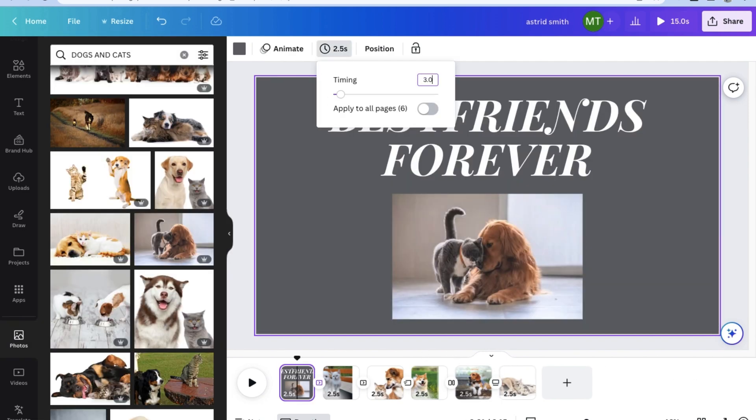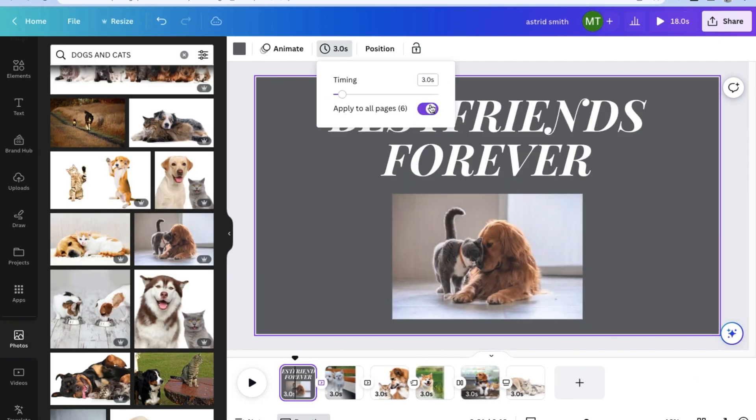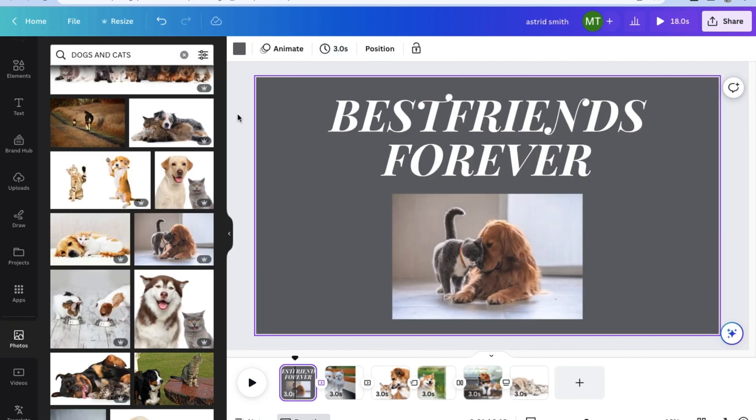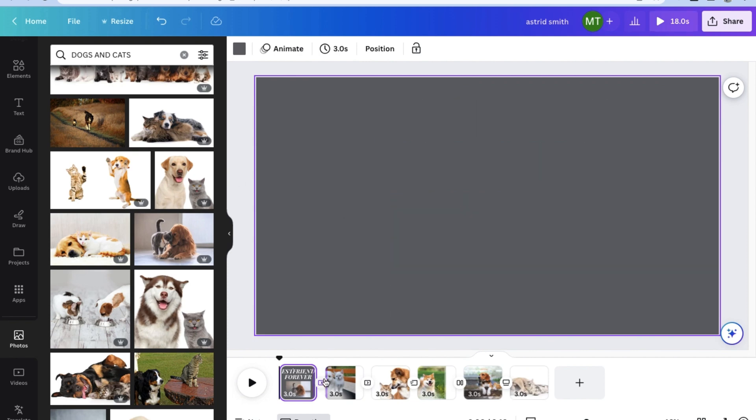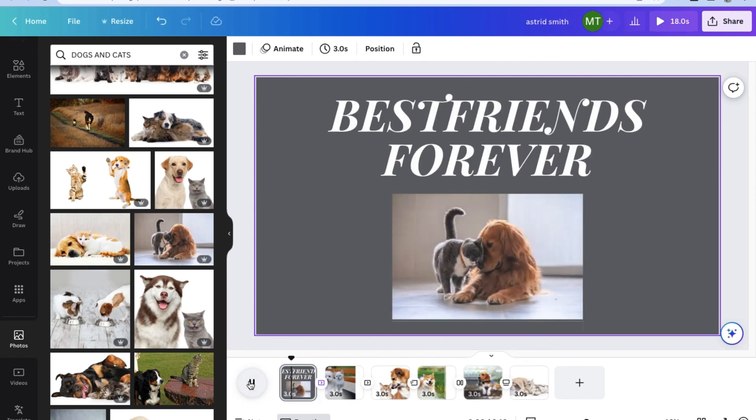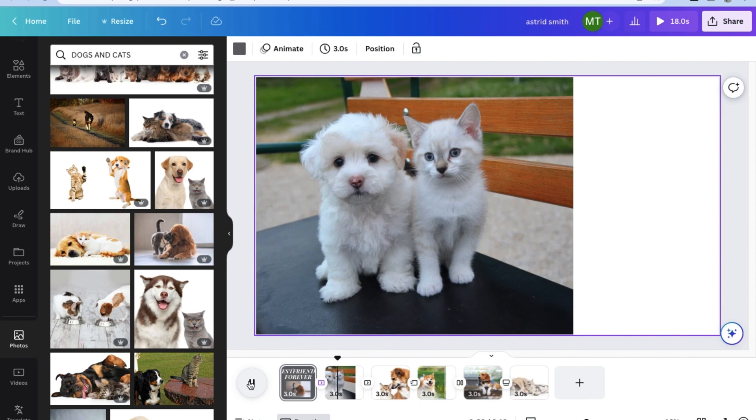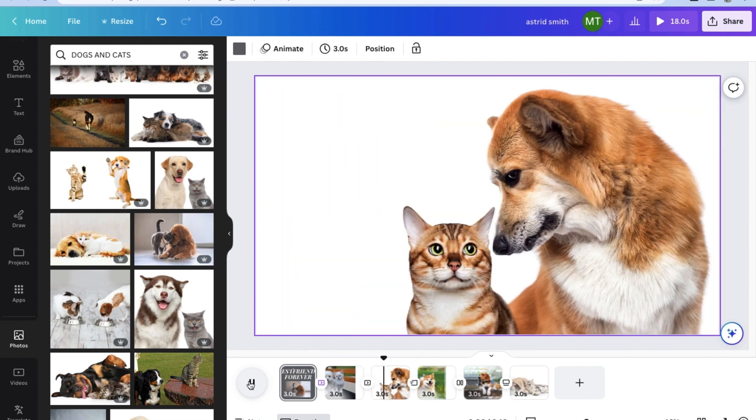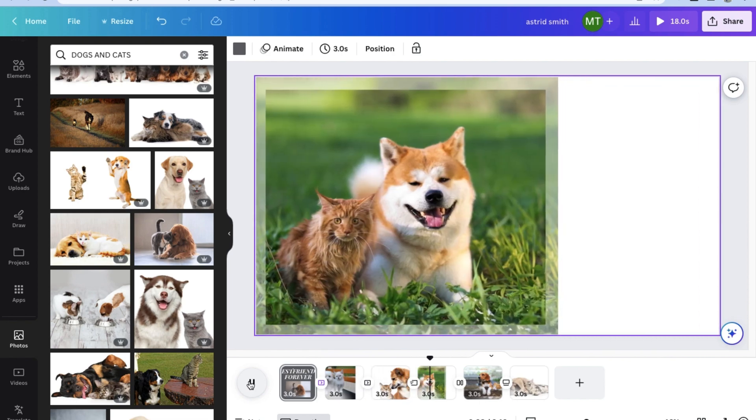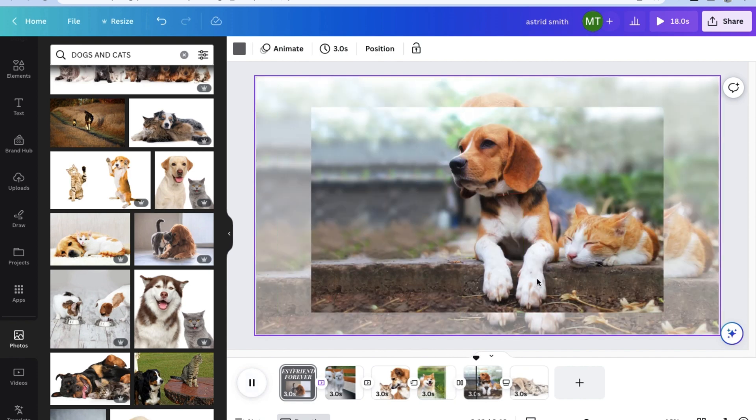As you can see, using Canva to make your own video slideshow is really as simple as this. You can make anything from slideshows, to documentaries, to YouTube videos, shorts, reels, and pretty much anything with Canva. The only limit is really your imagination and creativity.